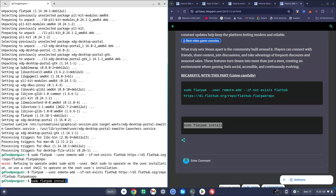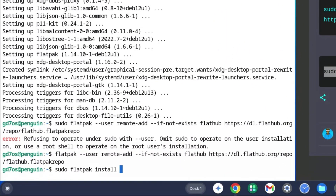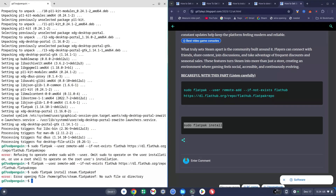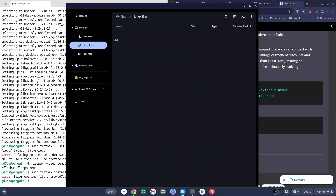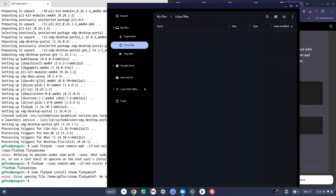Don't hit Enter just yet — hit Space Bar and then type in the name of the file we put into our Linux folder: 'steam.flatpakref'. Then hit Enter. I intentionally triggered an error to show you what happens. If you get this error, it's either you misspelled 'steam.flatpakref' or the file is not in your Linux Files — it might be in your Downloads folder. Make sure the file is in Linux Files, everything is in lowercase, and nothing is misspelled.